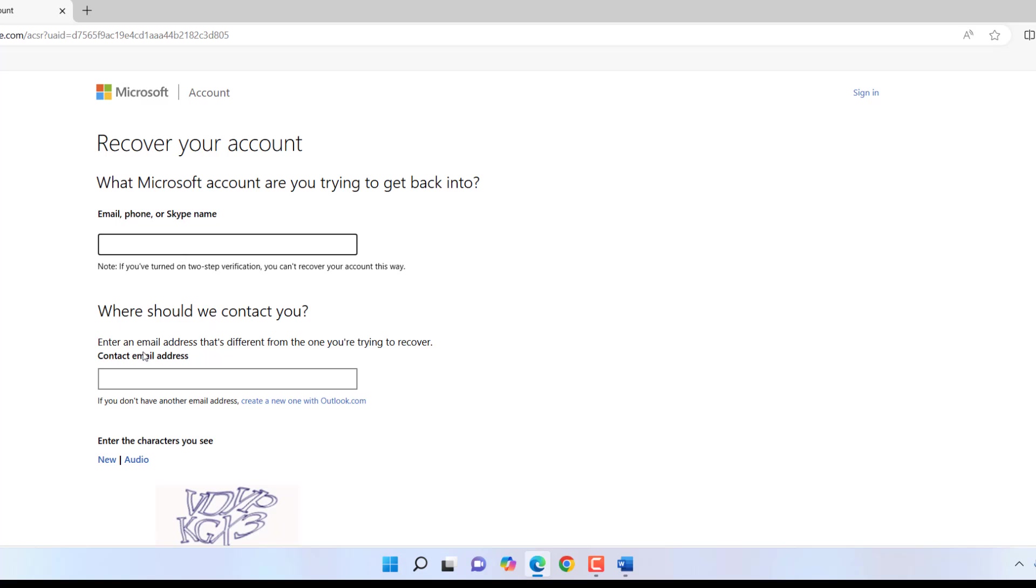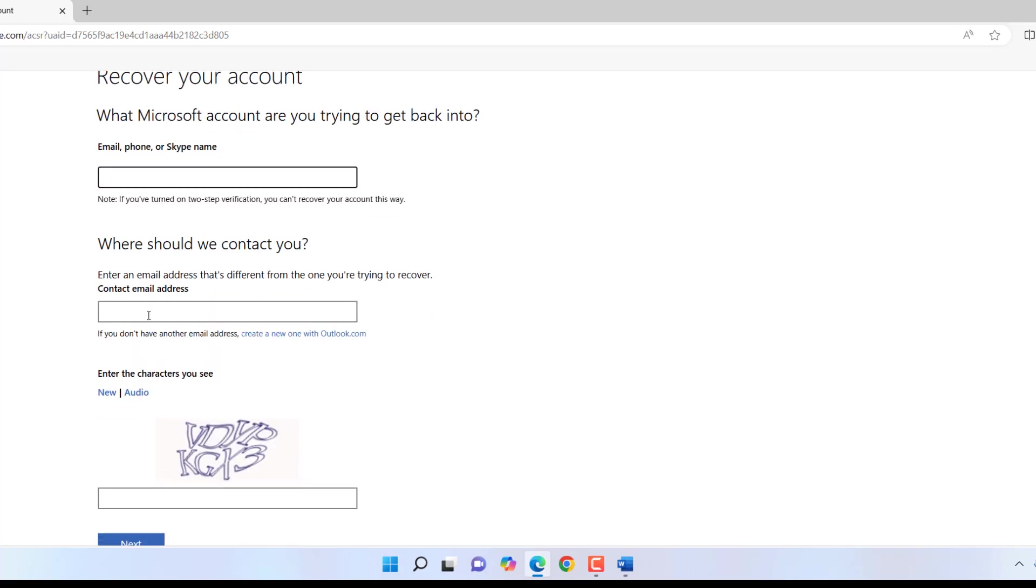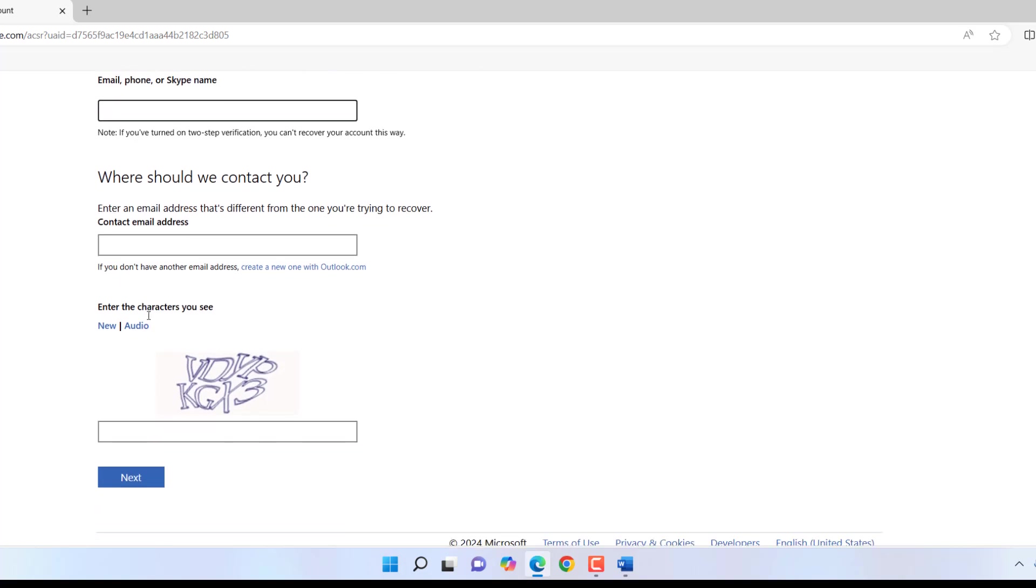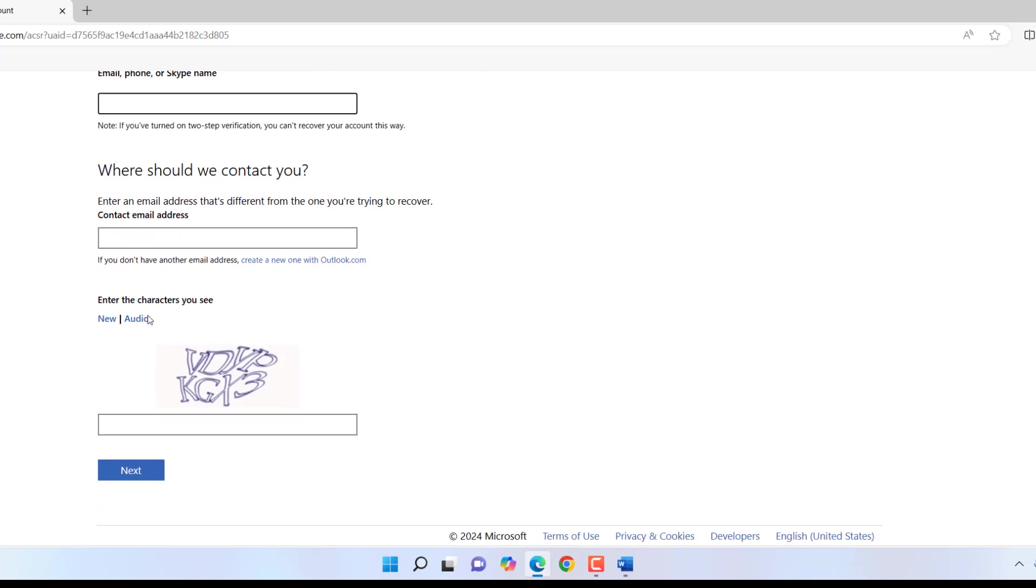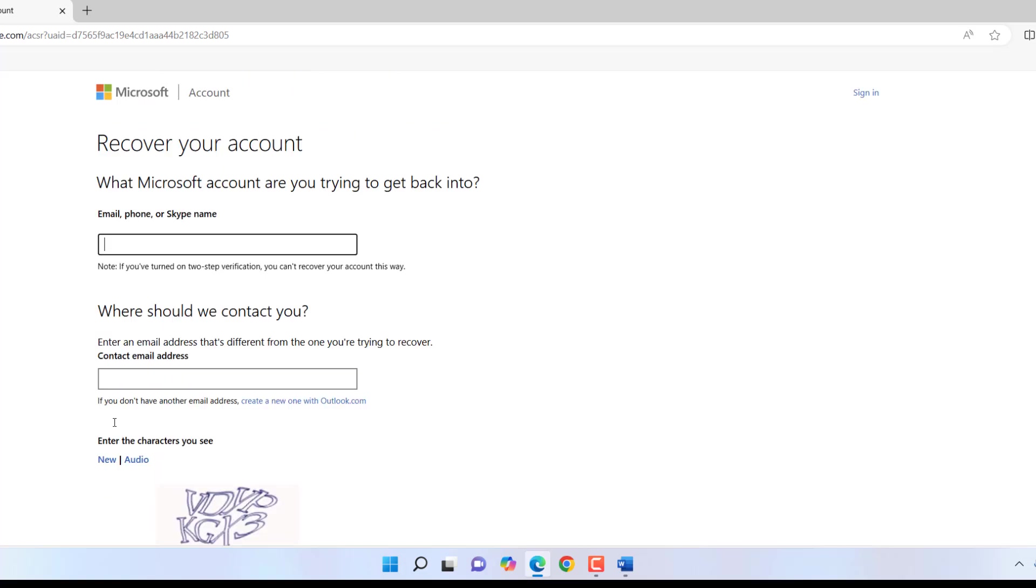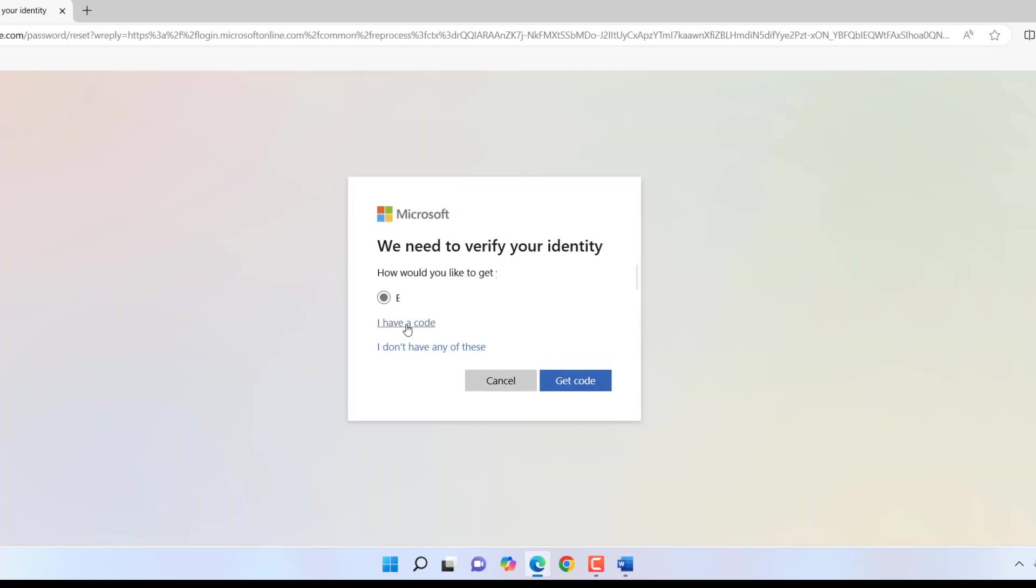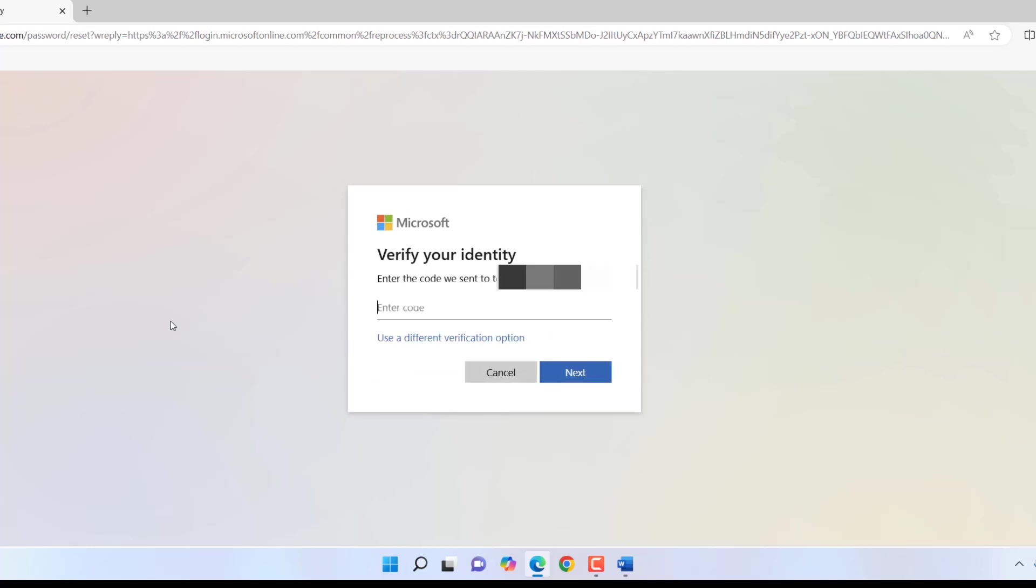And then 'Where should we contact you?' Here type the alternative—first type your blocked account and then alternate account, and then follow the captcha and fill it. But if you have access to your account, then click on 'I have a code' and Microsoft will send the verification code to your email address. Open that email address if you have signed in to other devices, then simply enter the code and click Next.